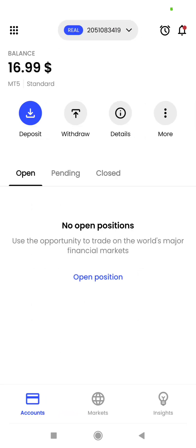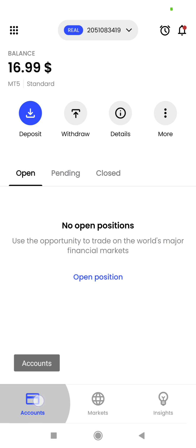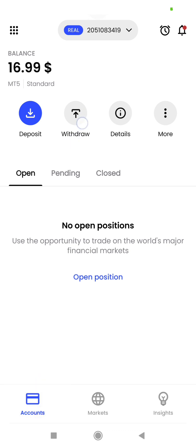When you are here, you have the option of withdrawals under your account, located at the lower left-hand corner. You will see the option for withdraw — click on withdraw.